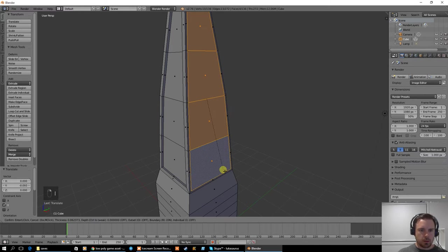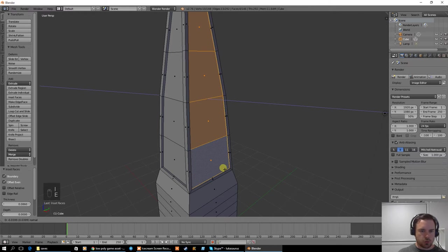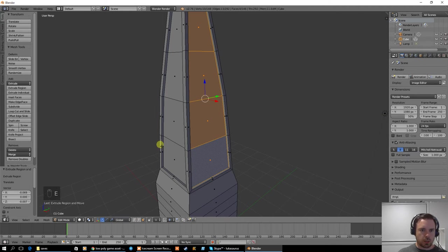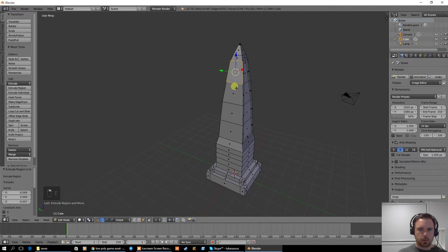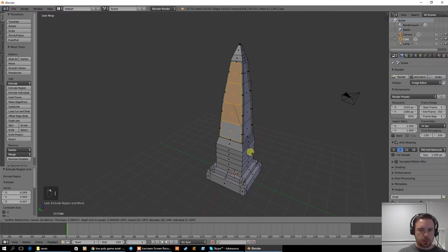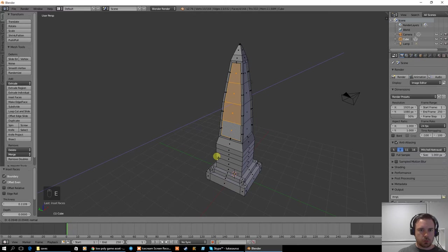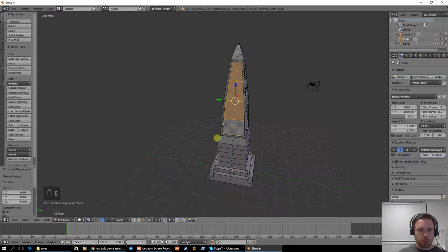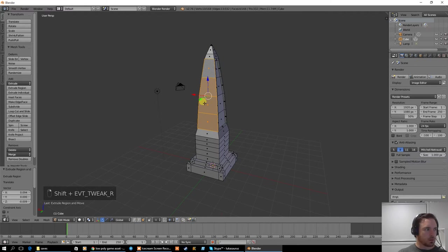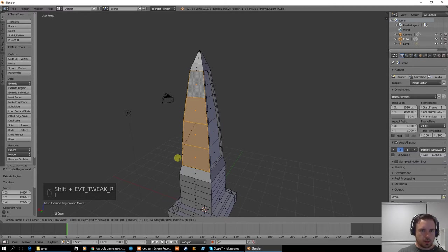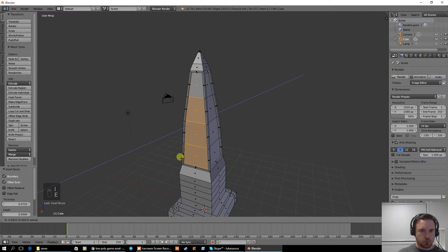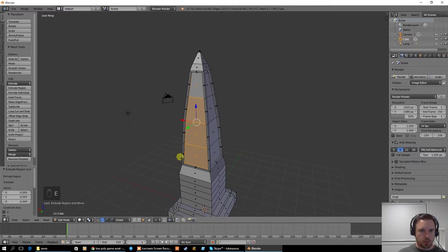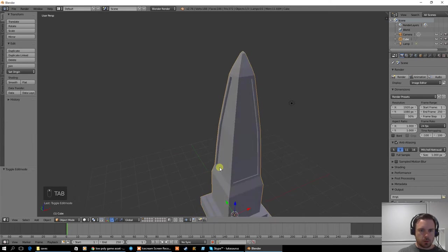Okay, so I'll repeat this here. Inset a little bit and extrude inwards a little bit. Inset a little bit and extrude inwards a tiny bit. And last one over here. Inset a little bit, extrude inwards.